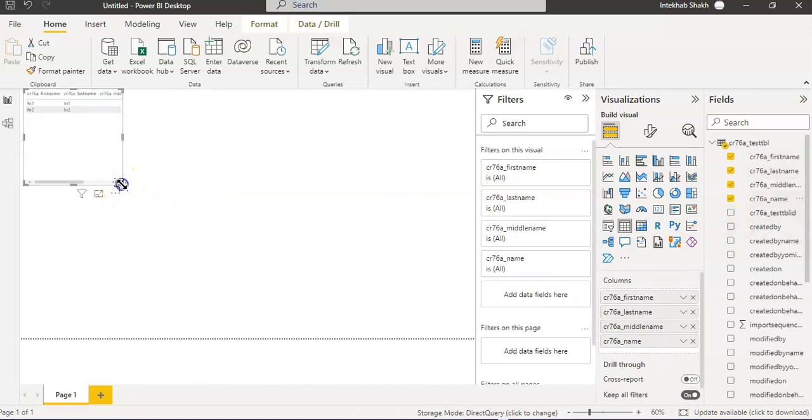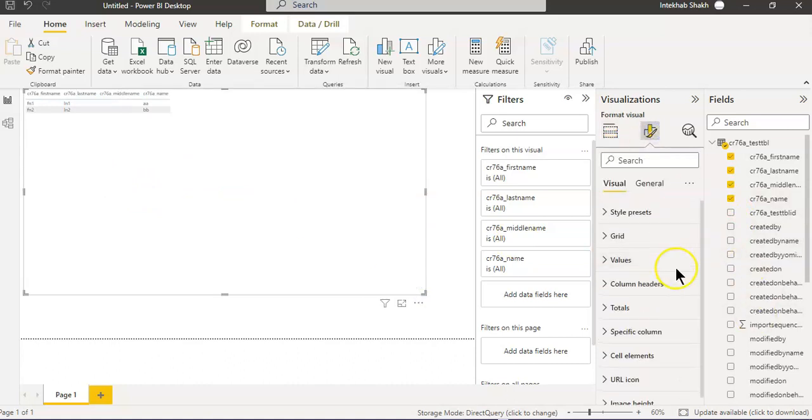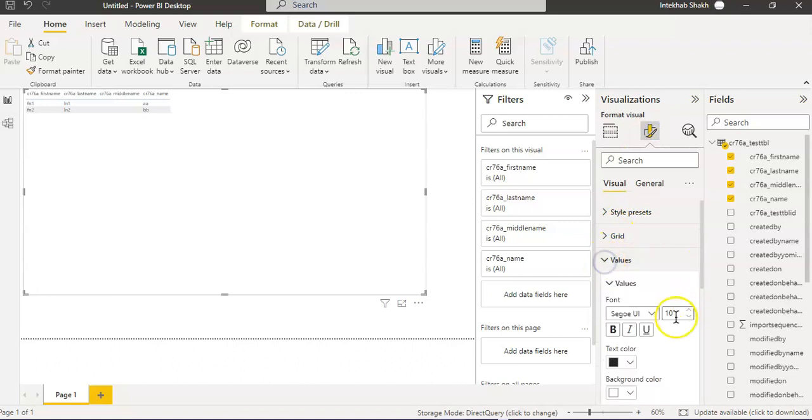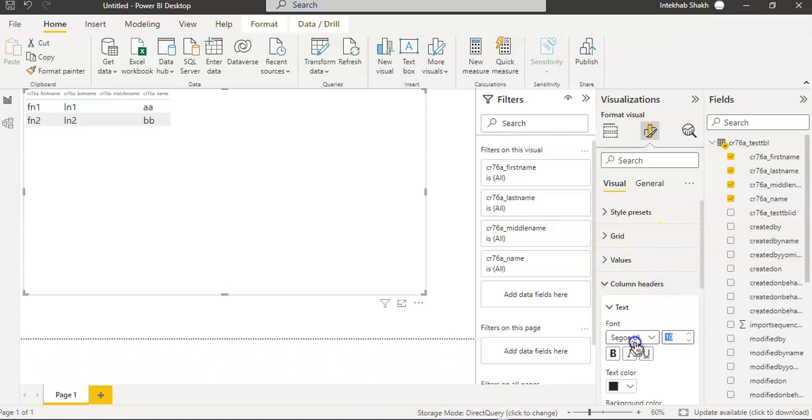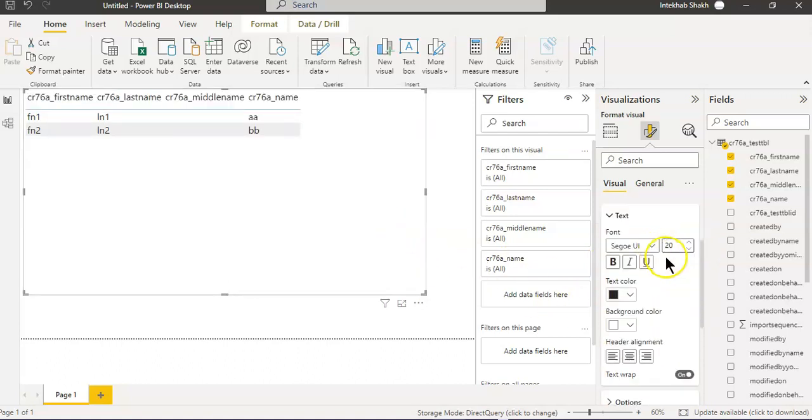We will make it a little bit large. We will change the font. It will be 20 in the headers.